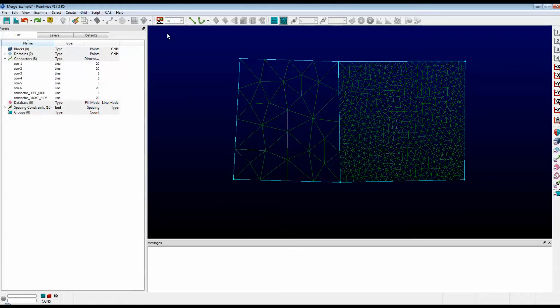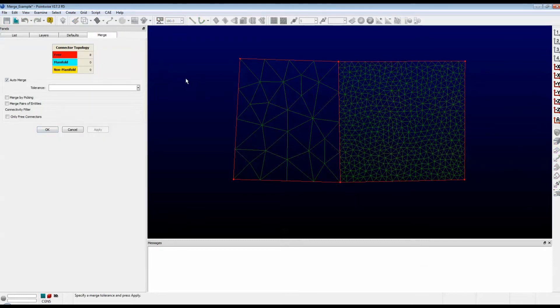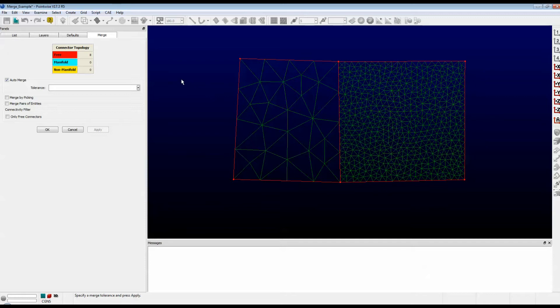First, click on the Grid menu and select Merge. This brings up the Merge panel. Note the table at the top and also note that the connectors have changed colors. They're now all red. Red means that the connectors are free or they're only used in one domain. Had the middle connector been used by both domains, it would be blue. But our table shows that we don't have any blue connectors.